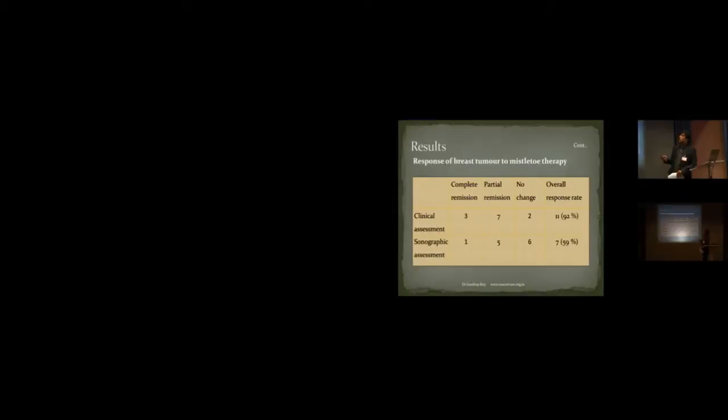Clinical assessment, a response of breast tumor to mistletoe therapy. Complete remission is more than 50% regression. 3 patients fell into complete remission. Partial remission were 7, means less than 50%. And no change is 2. In no change, I would say either no change at all or 25% growth. Fortunately, I did not have any patient whose tumor increased by 25%. On sonographic assessment, there was one patient having a complete remission. Partial remission, 5 patients. And no change in 6 patients. Overall response, clinical assessment 92%, and sonographic assessment 59%.